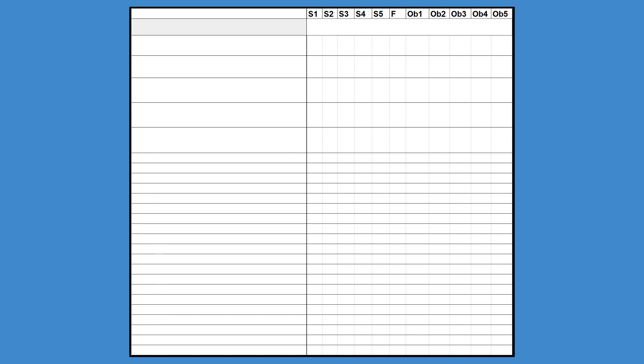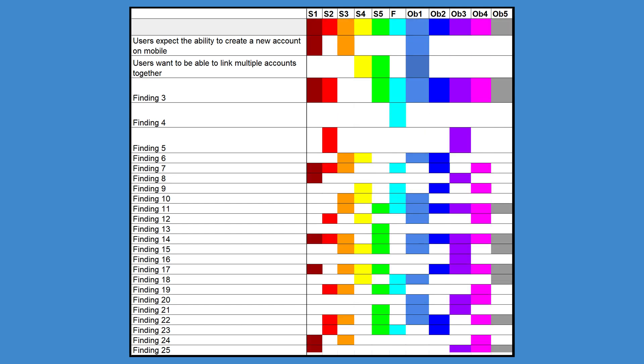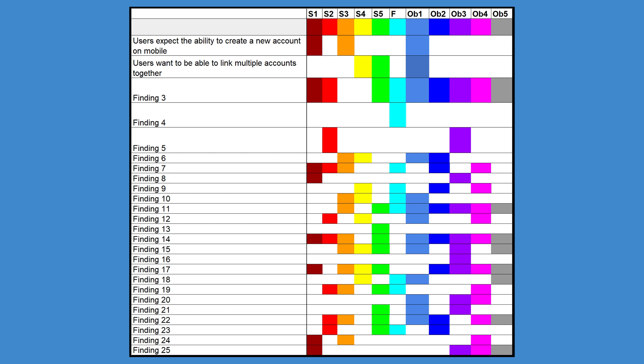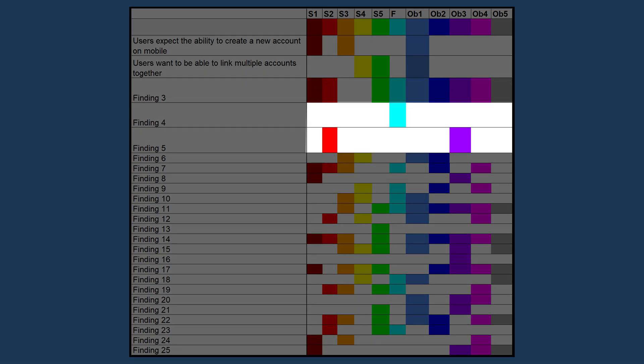Code and number the data source across the top. For each data source, list unique findings down the left-hand column. Then go through and compare data sources and identify whether you found similar or comparable findings in other sources. If you do, fill in that cell for every source that exhibited that finding. In the end, when you see a lot of instances of the same finding, that indicates a strong theme. So in this case, row 3 shows a strong theme, where rows 4 and 5 do not.